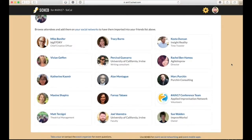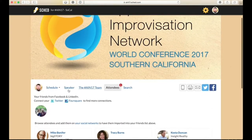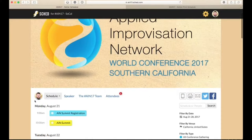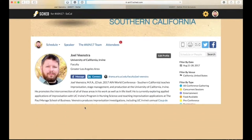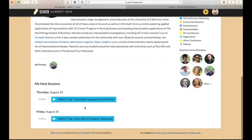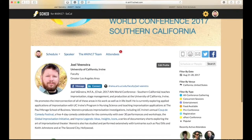All registered conference goers will get an invitation to add themselves to this program, in which case you can add your own picture as well as information about yourself so folks can contact you. You can click on your image and click on 'My Schedule' to look at your individual schedule, as well as update and connect with people via the different ways that you can link in there.